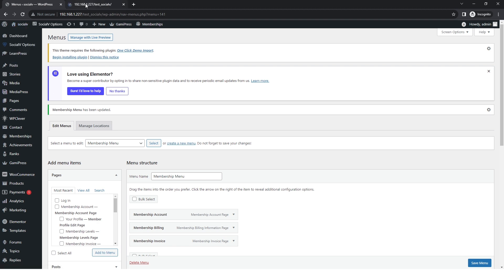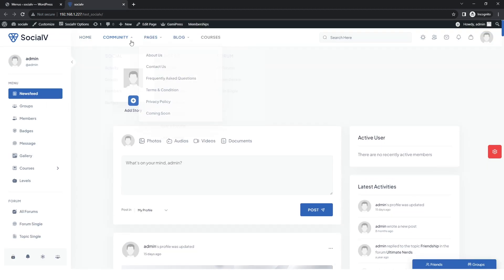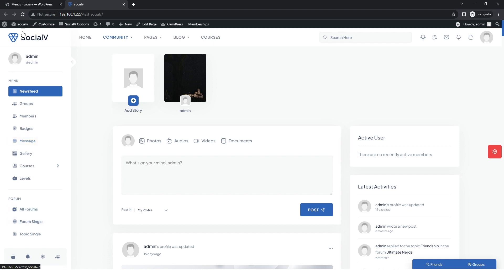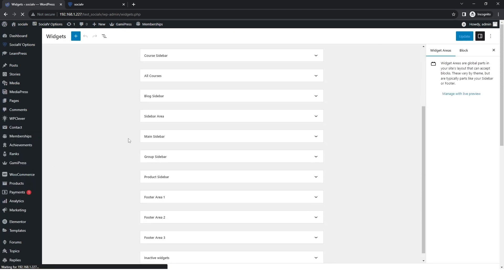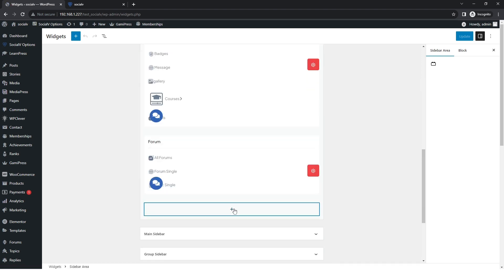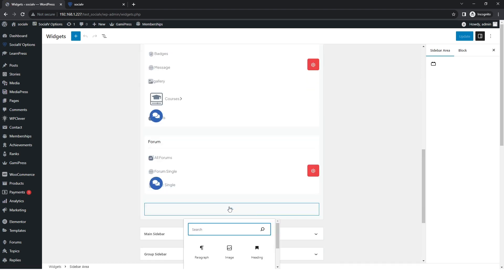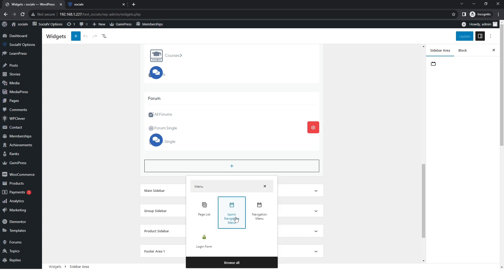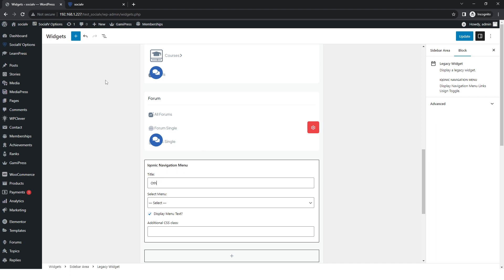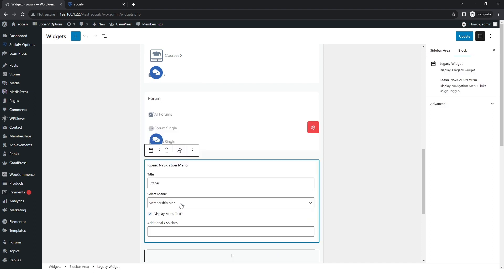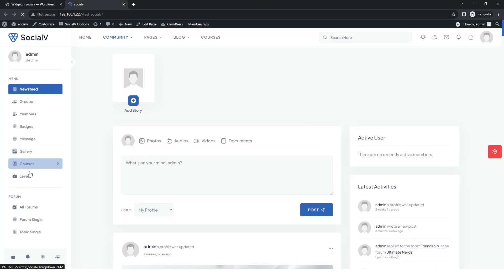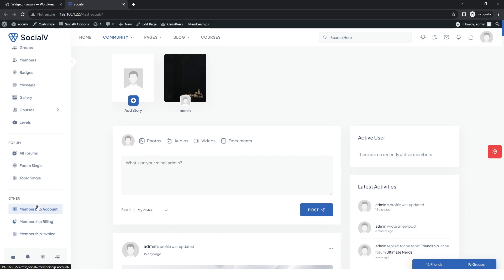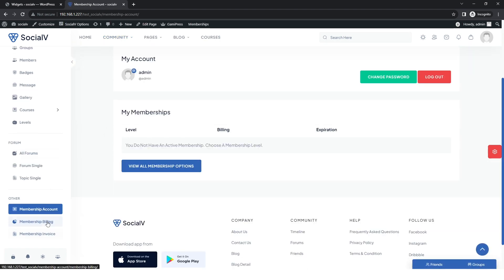After that, visit the Social V live website. In the forum there are no pages, so we will create them. Return to the dashboard, go to Appearance then Widgets, and click on the Sidebar Area. Below the forums section, click the plus icon and a pop-up will appear. Select the 'Iconic Navigation Menu' widget. Give the title 'Other,' set the sidebar menu field to 'Membership Menu,' and click Update. Refresh the live site — the membership account section now shows the 'Choose a Membership Level' option in the sidebar.